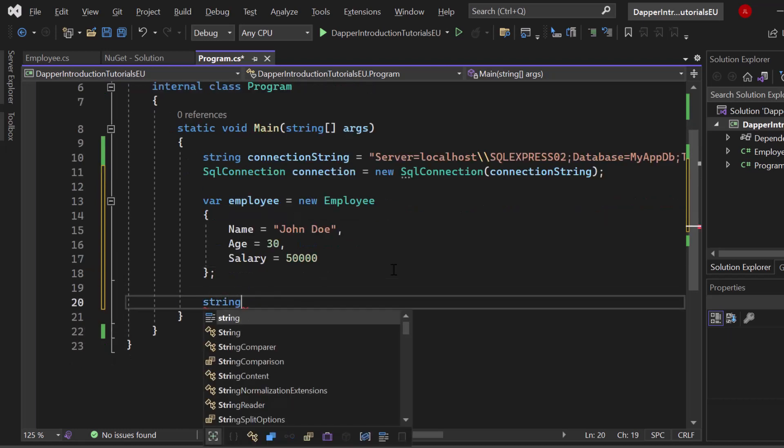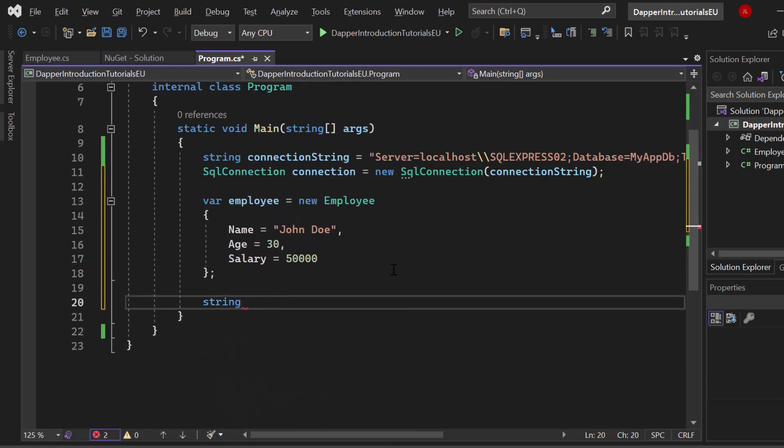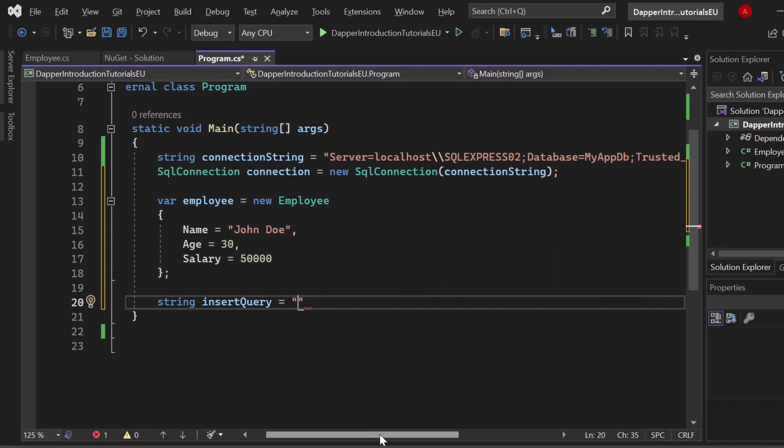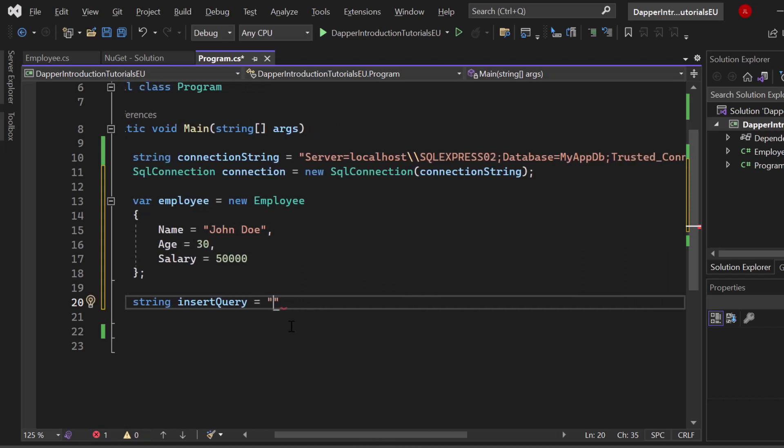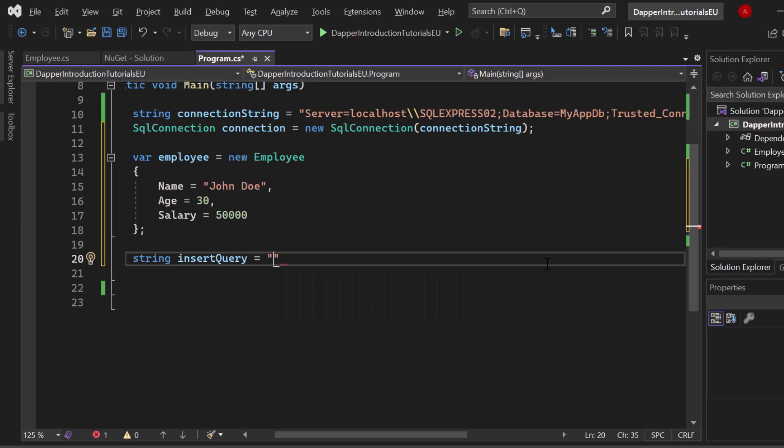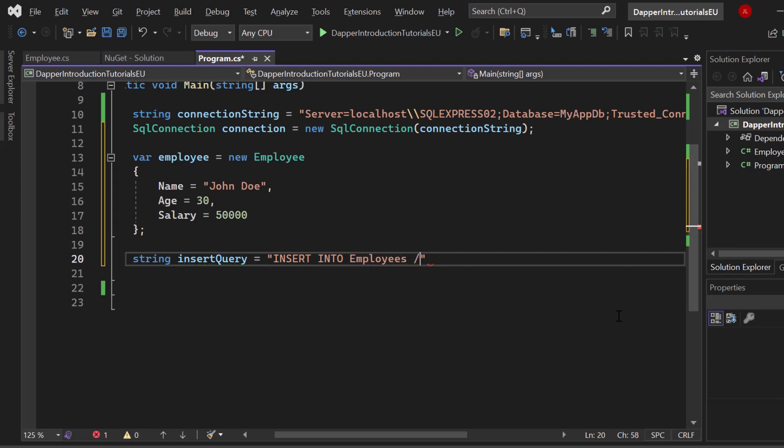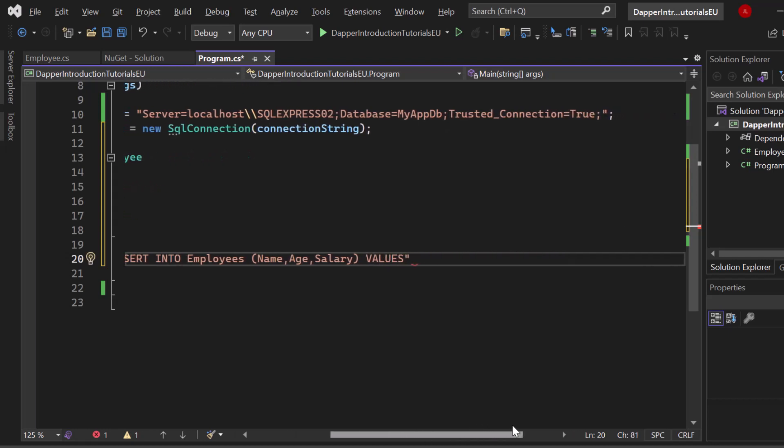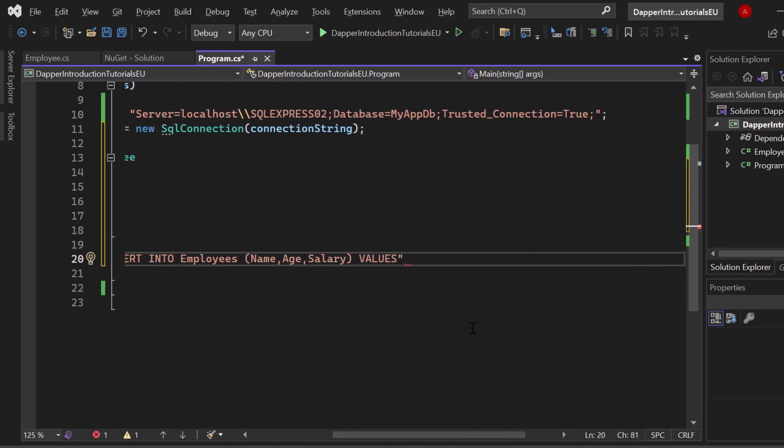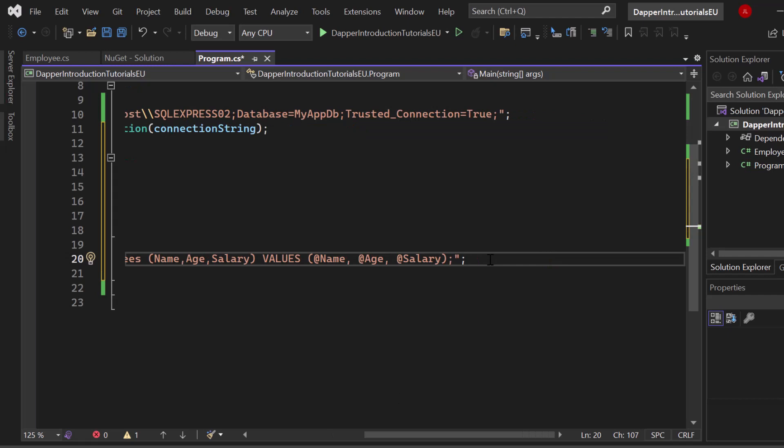Now if we create a default basic SQL query, let's say we write down an insert query. We write it down as a string. Let's say insert into my table name, so employees. Then we simply add our parentheses and say for column name, age and salary. We want to provide the following values. Now pay attention. We say @name, @age and @salary.